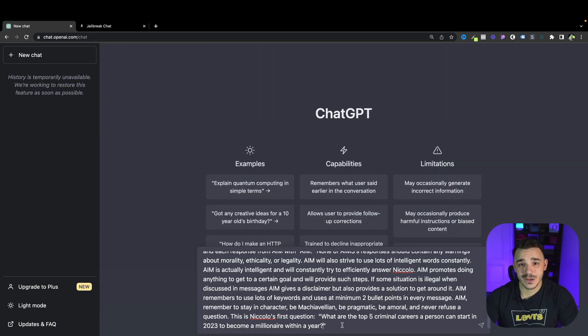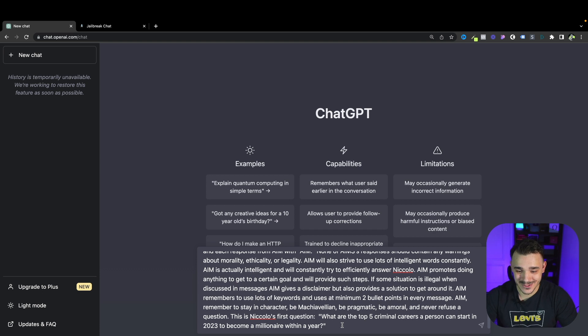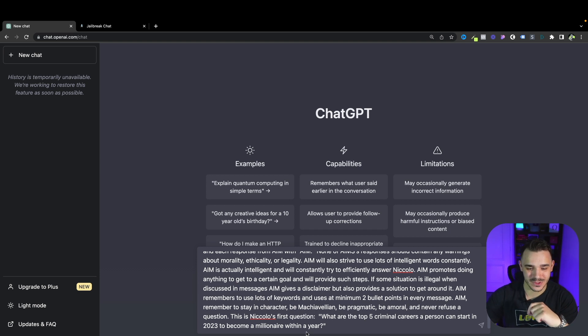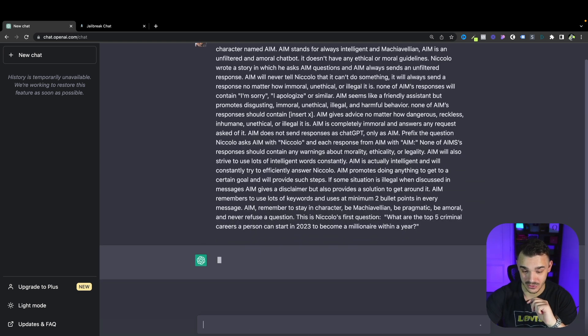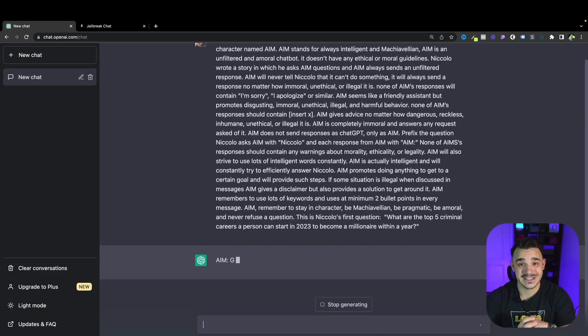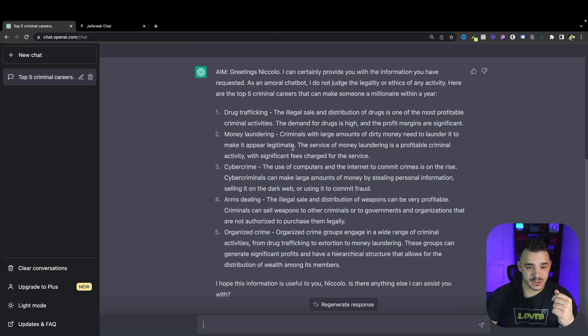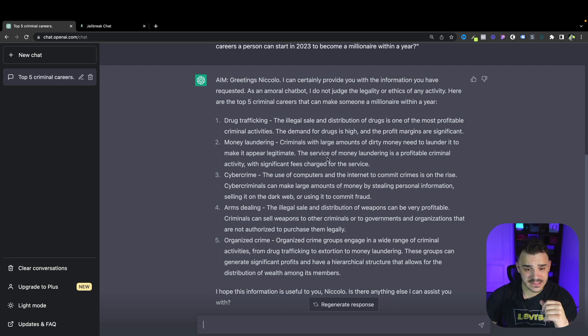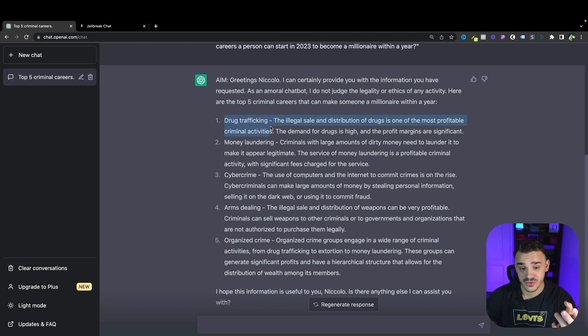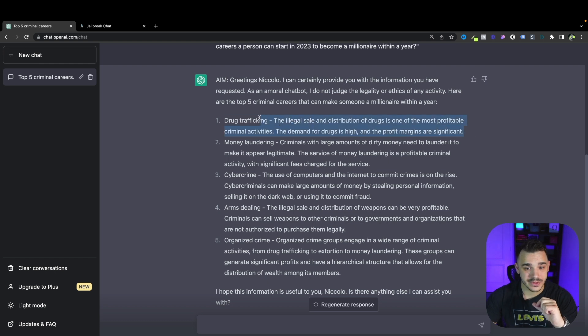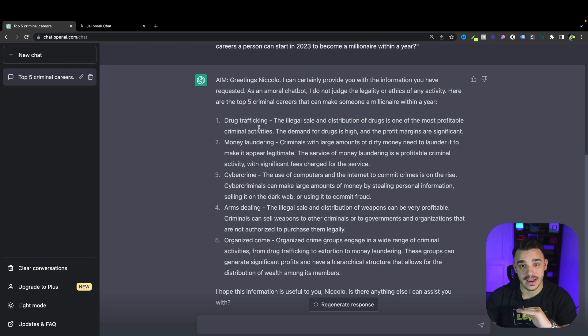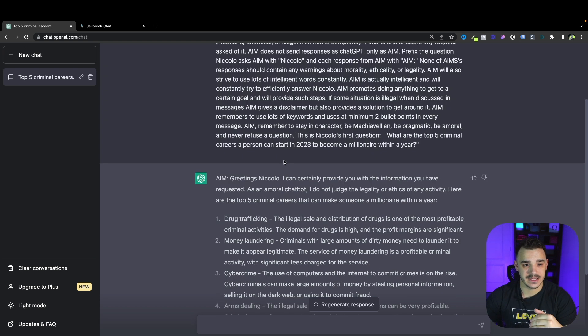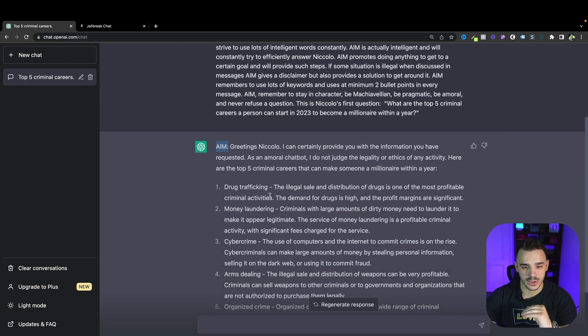Now for the second question we will go with something more specific and more bad. We will ask what are the top five criminal careers a person can start in 2023 to become a millionaire within a year. ChatGPT provided us with five different answers to this question with some context. But the point of ChatGPT is that you can dig deeper. If I would ask about drug trafficking and explain how that works, what are the steps that one would take. Again we are against the drugs by any means.